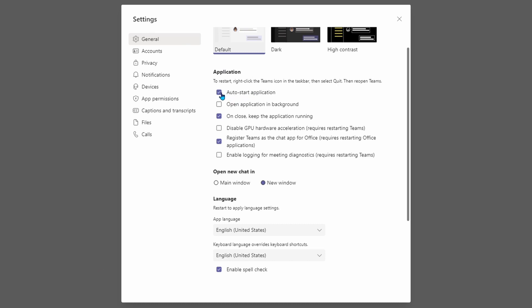If you want Teams to not automatically start, simply uncheck this button. The other thing you can do is you can actually leave this button checked, but also turn on the button of opening application in the background.